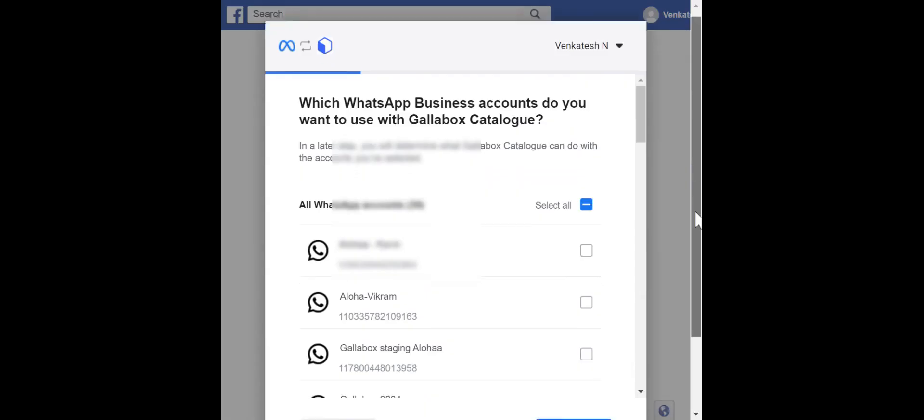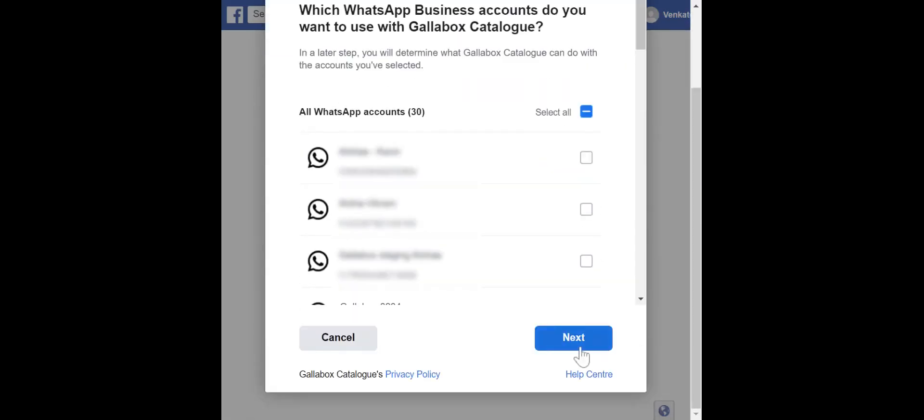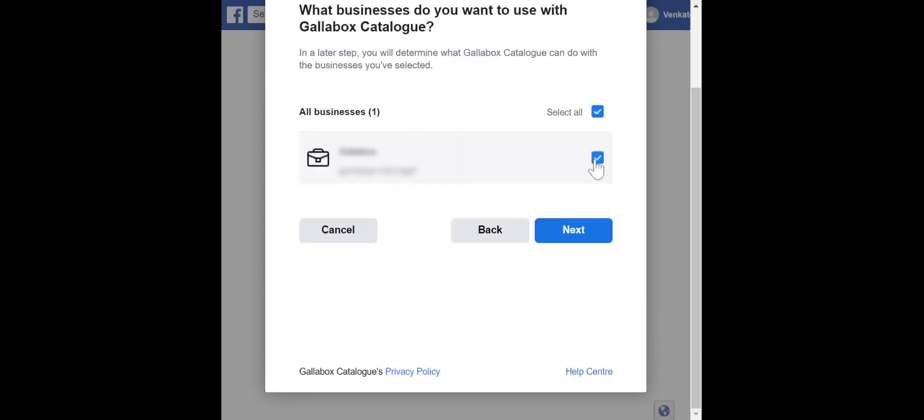Now, select the WhatsApp business account to which the catalog should be connected. Select the business that you want to connect with Gallabox.